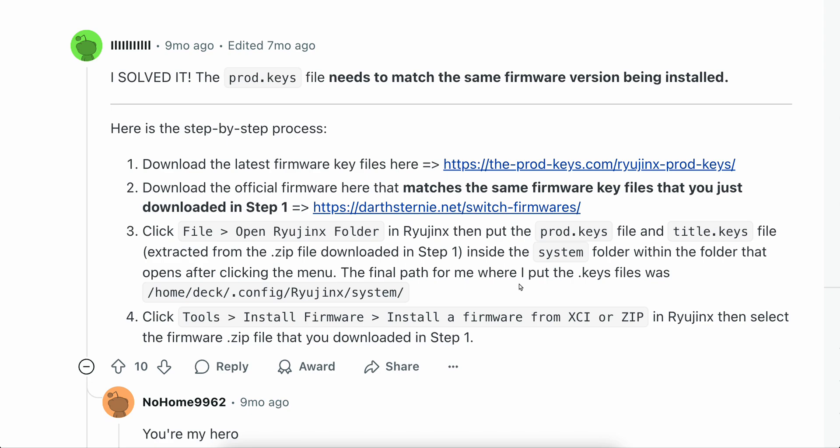Hello everyone, in today's video I'm going to explain how to fix Ryujinx error.